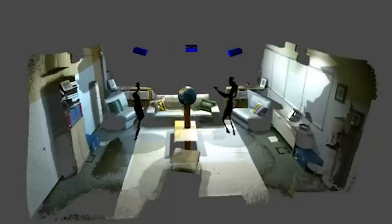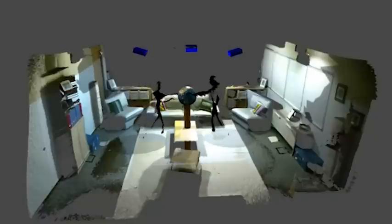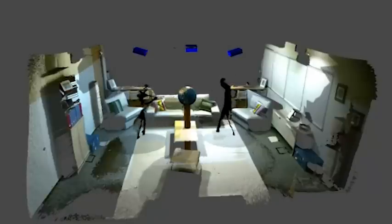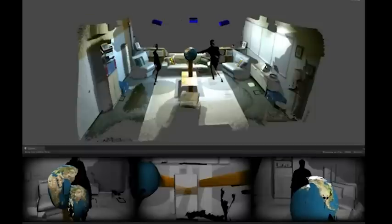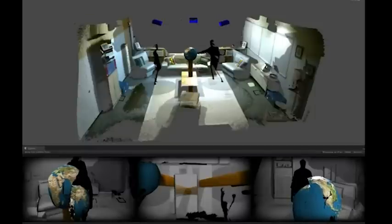This symmetric configuration of Mano a Mano allows for multiple simultaneous views by assuming that each user is unaware of graphics projected on the wall behind them or on their own bodies. Instead, those graphics are intended for the other user.